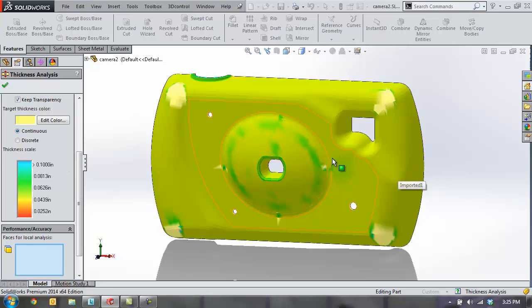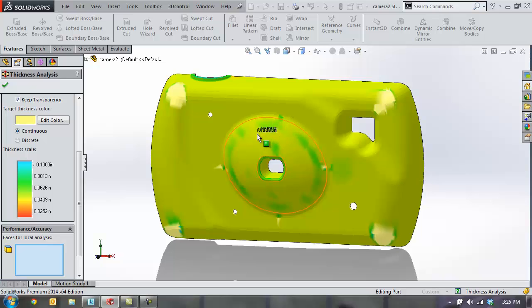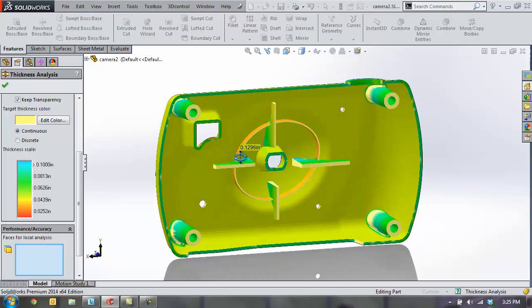us the different thicknesses, and if we put our mouse over the model itself, we get a data value at each of those points showing us exactly how thick it is.